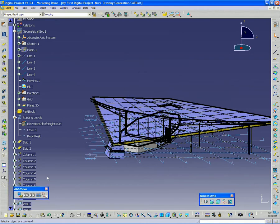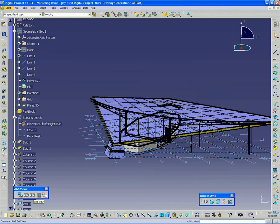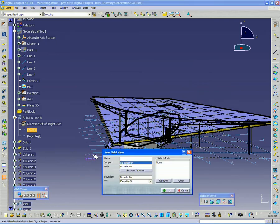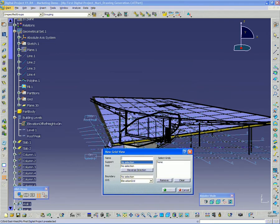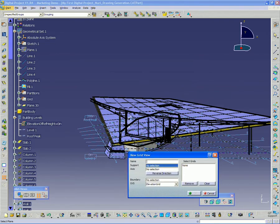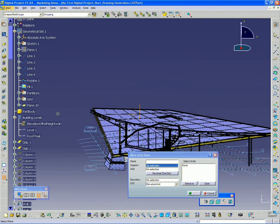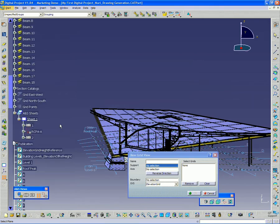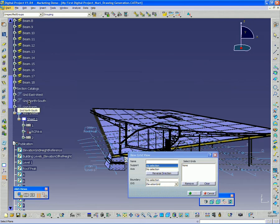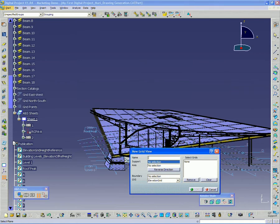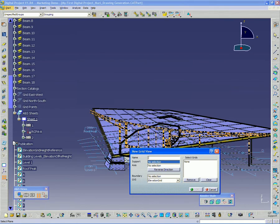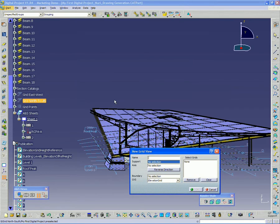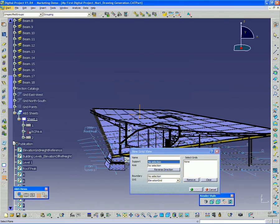We're going to use this option under ANS views called grid view. This is going to allow us to use these ANS objects - ANS stands for architecture and structure - that we created previously. In this case, we have a grid east-west and a grid north-south. You may recall that from one of our previous webinars. And that basically created our column grid system.